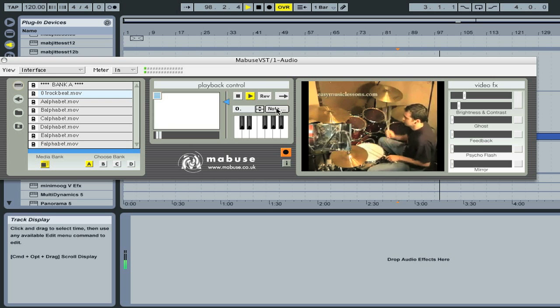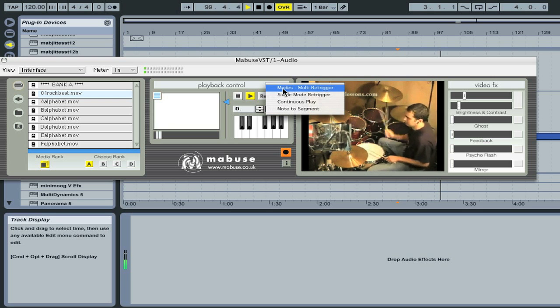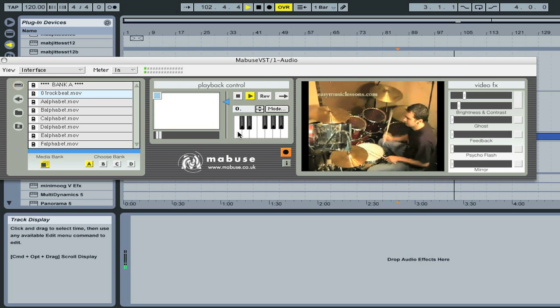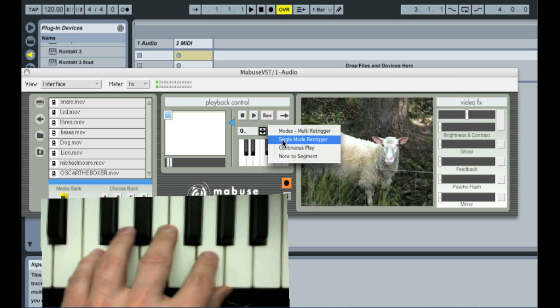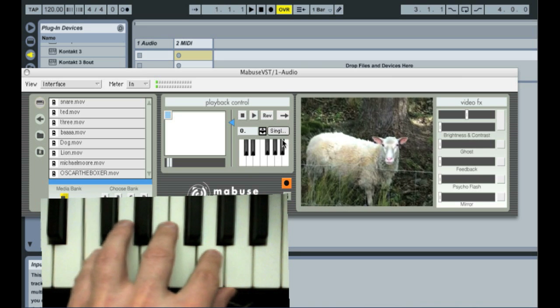This number controls the playback speed and can also be controlled using pitch bend. Mabuse has several different modes which affect how the keyboard triggers playback of files. The default mode is multi, which assigns a bank of movies across an octave. Selecting single mode maps the last played movie across the entire keyboard so you can play the movie like an instrument.